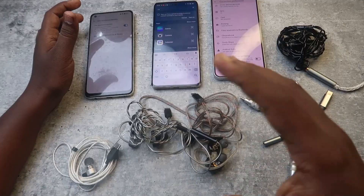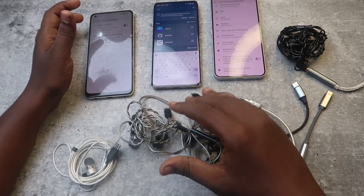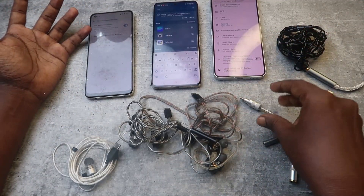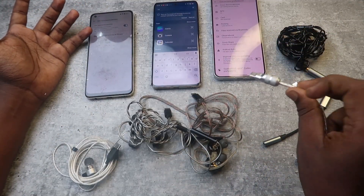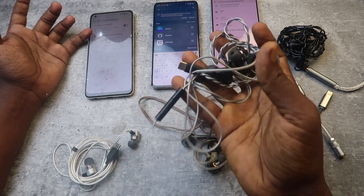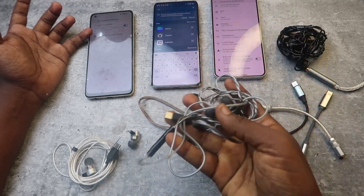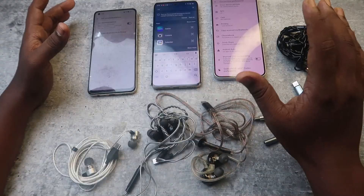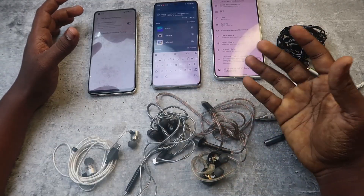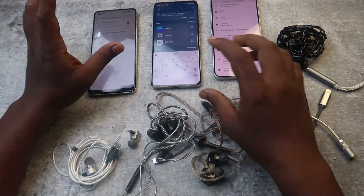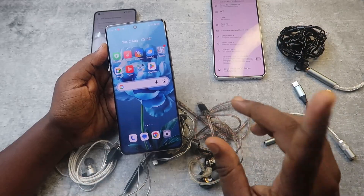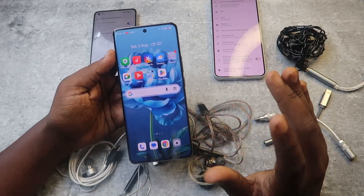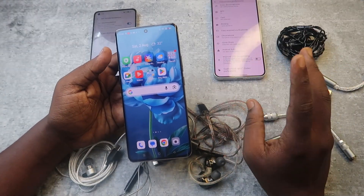However, in some cases it will not detect — possibly due to a software glitch, or the particular IEM earphones may not be supported with the built-in DAC. This is mostly a software or driver issue, but there is one setting you can check on your Samsung, Motorola, or Pixel phone.